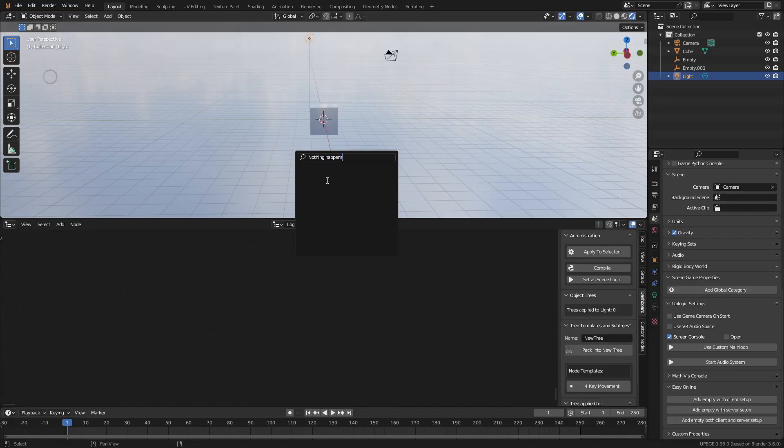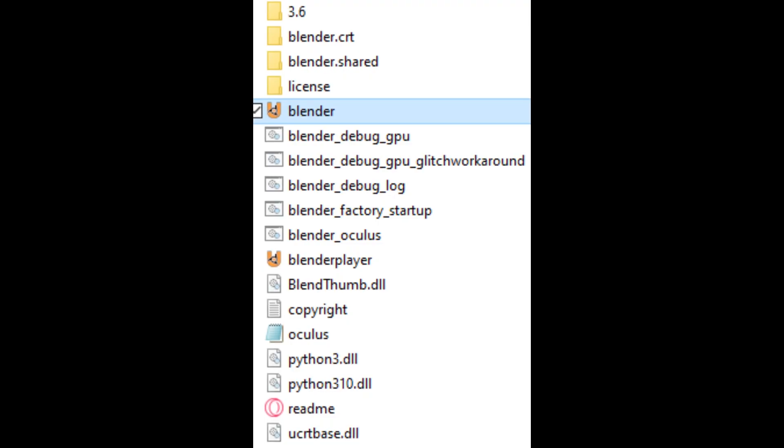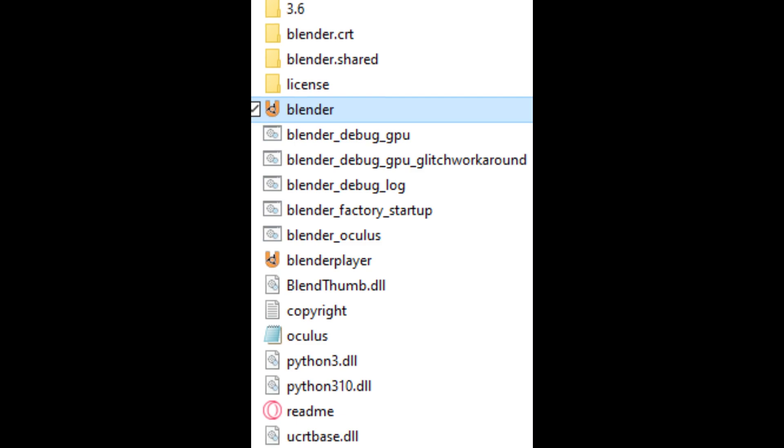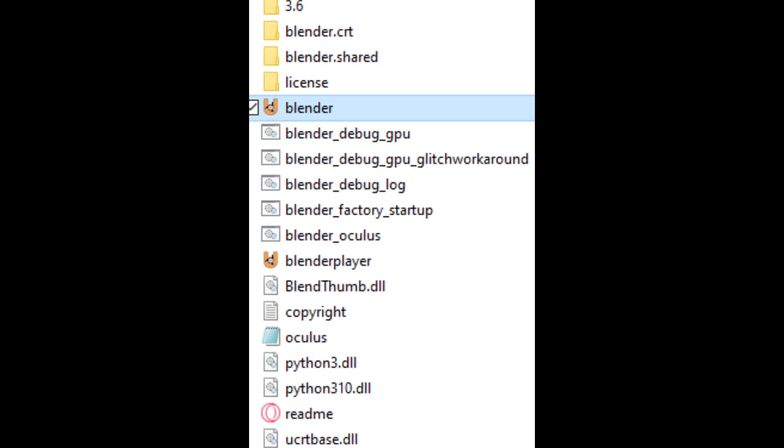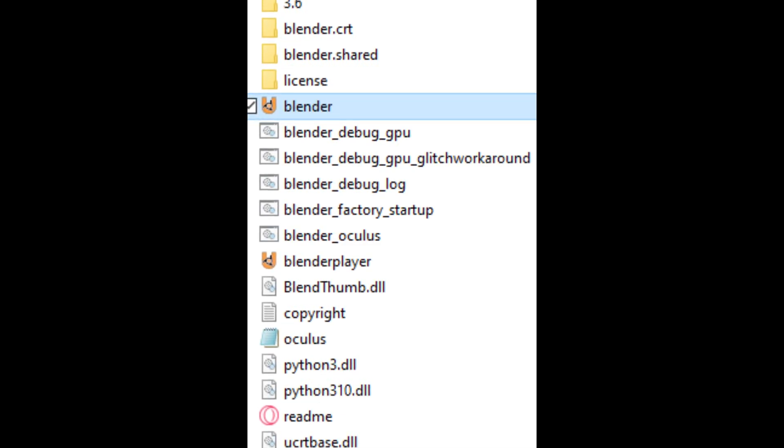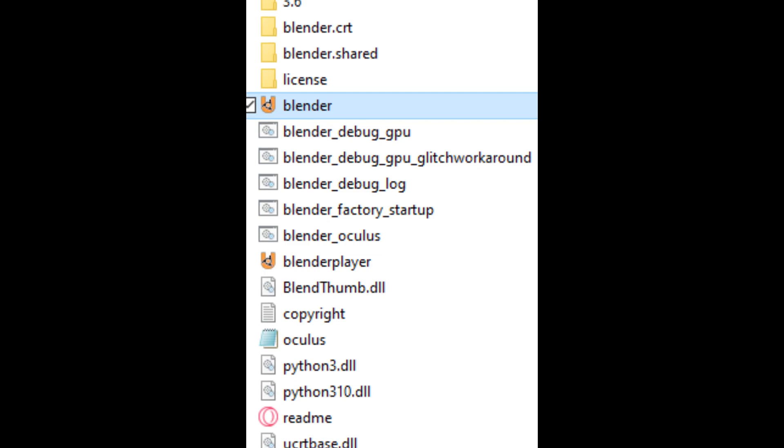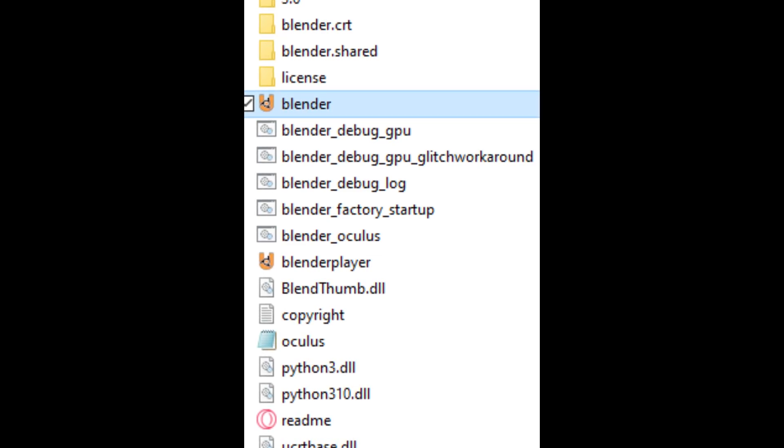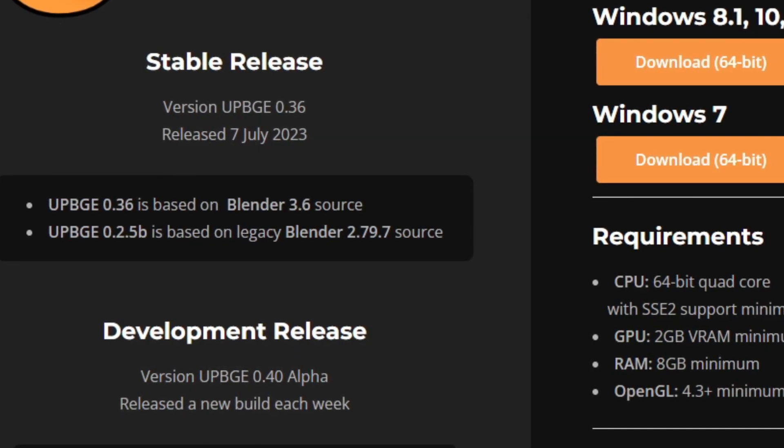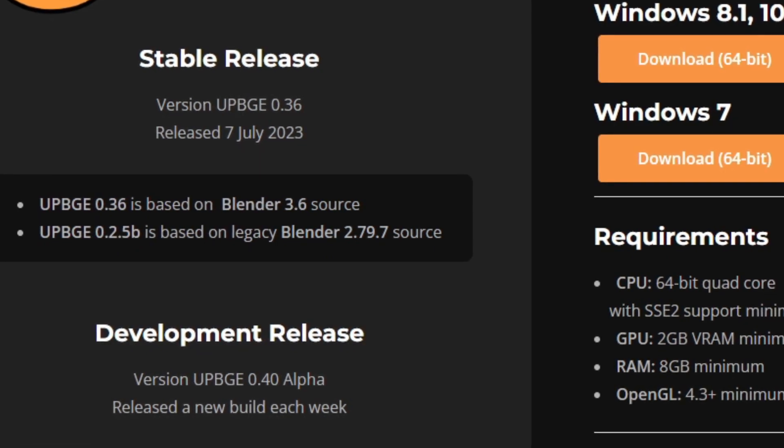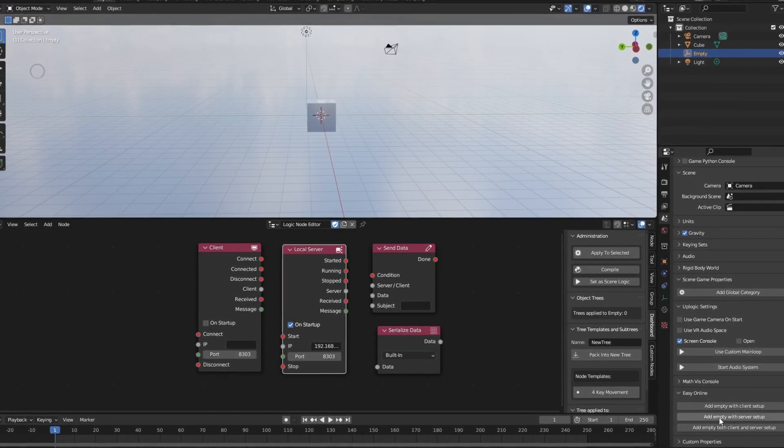Now starting with the search function in the logic node editor, it just doesn't work. This makes looking for specific nodes pretty slow. At first I thought it was my download and that it might have been corrupted in some way. So I deleted UPBGE and redownloaded it about 3 times, trying different releases. I settled with the main download and still have the issue. It's not a big deal, but it will be nice when it's fixed.